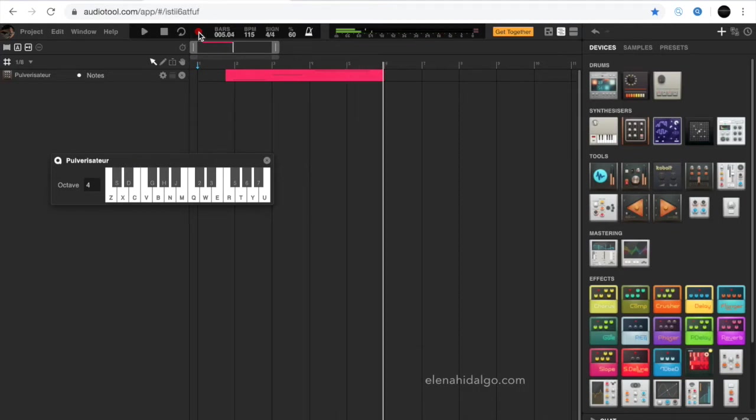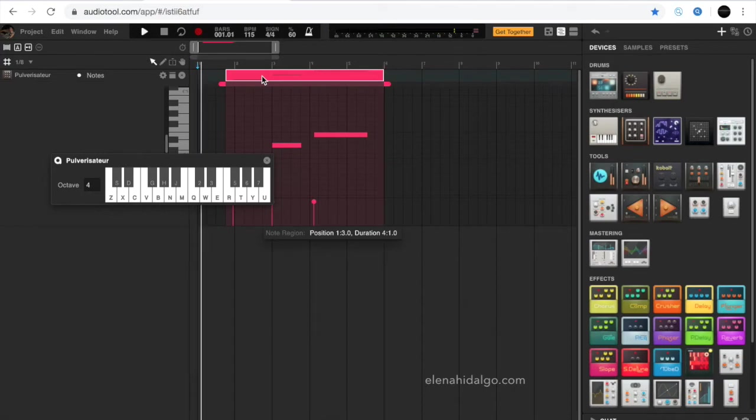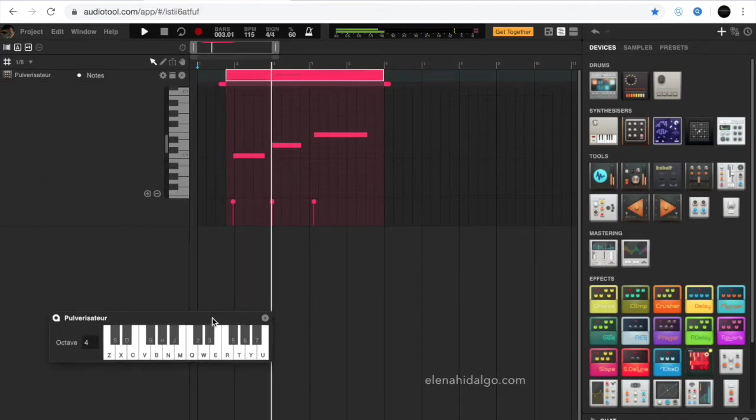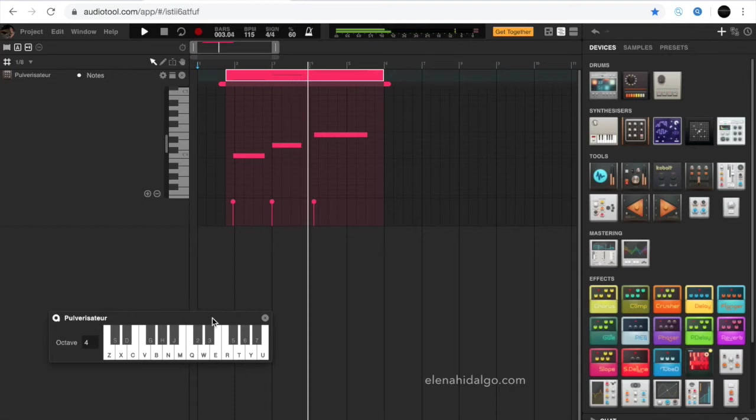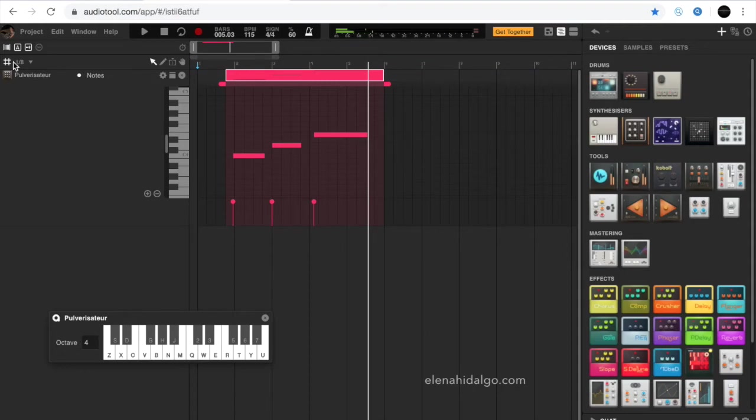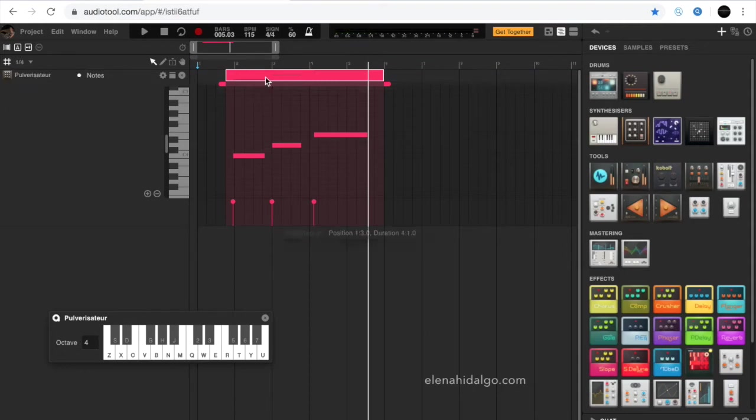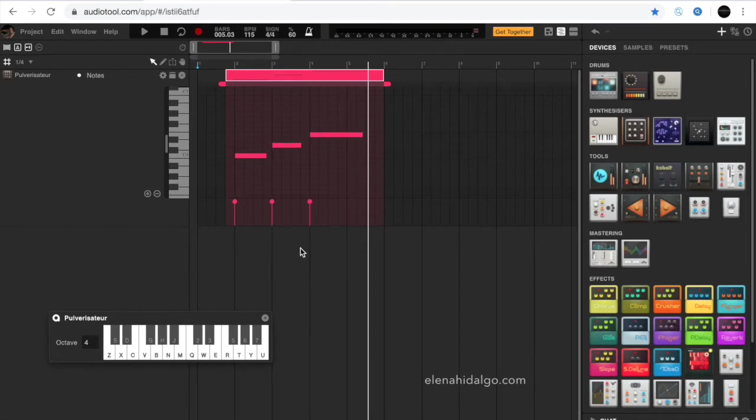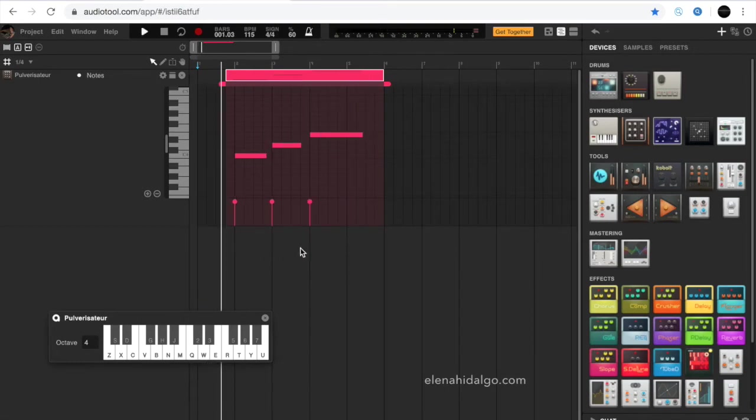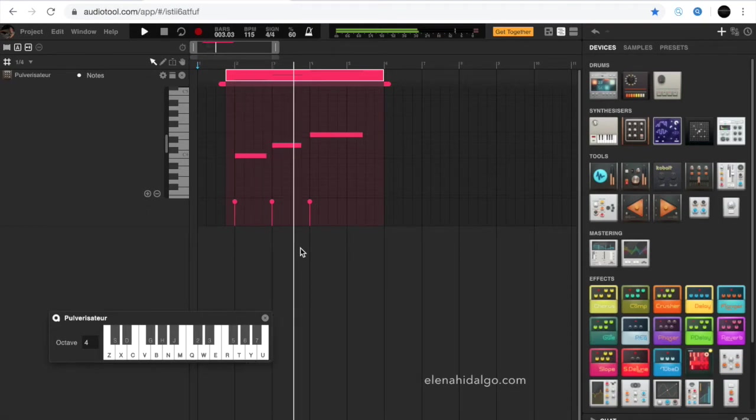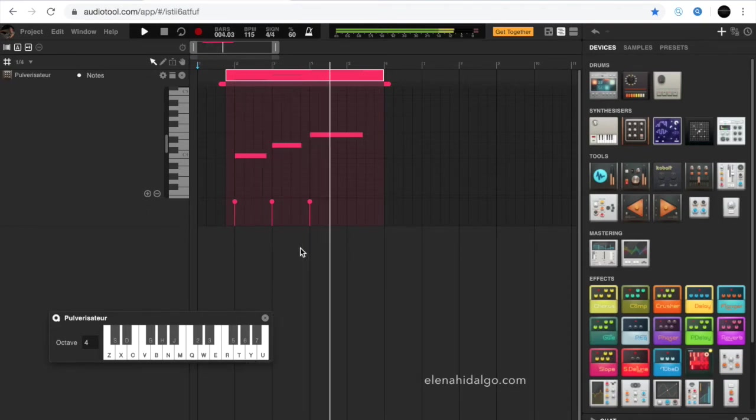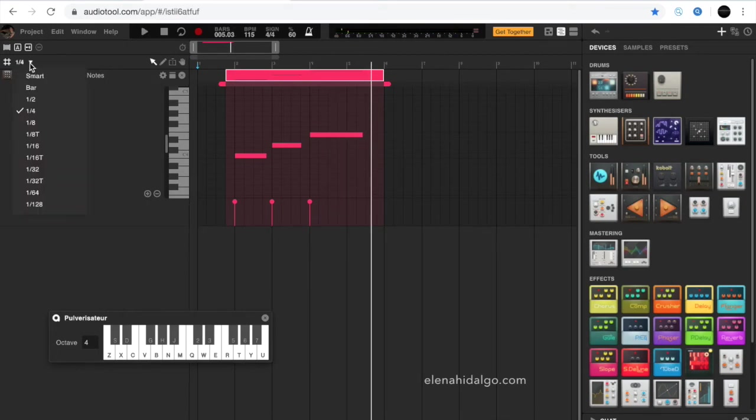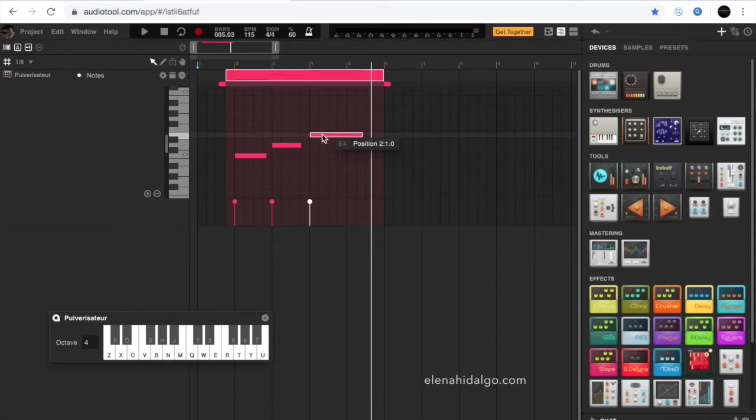By clicking with the right mouse button on the fragment, we can see all events recorded. We select one-quarter quantized resolution. In case we need to quantize manually, we should select a smaller value.